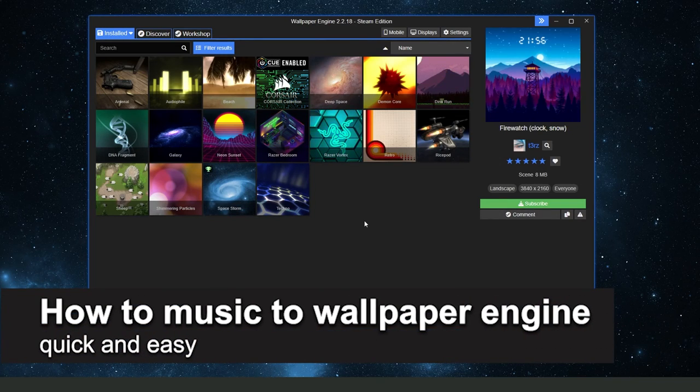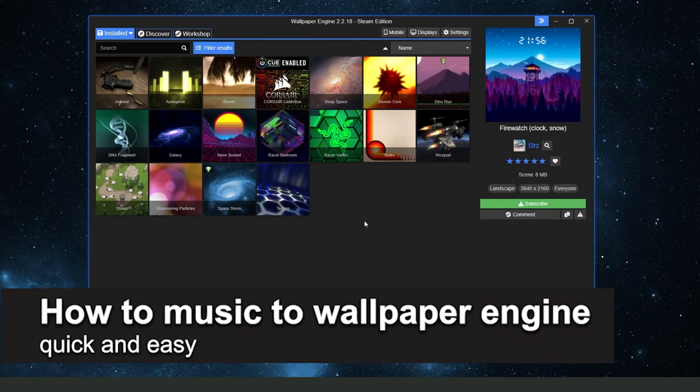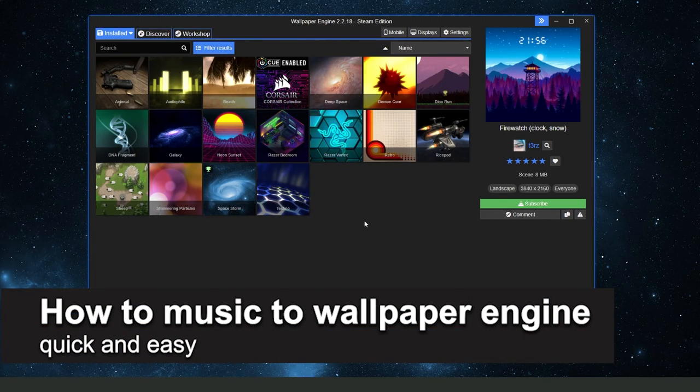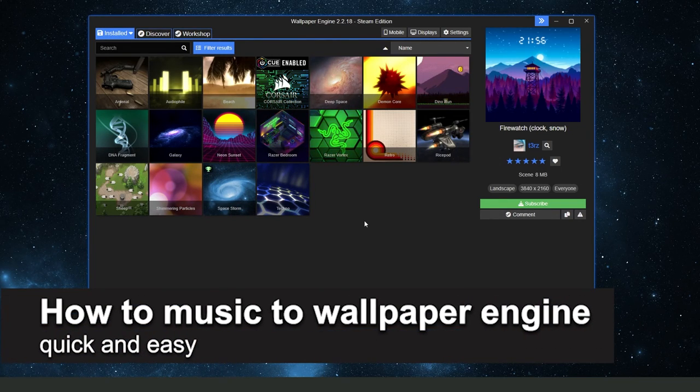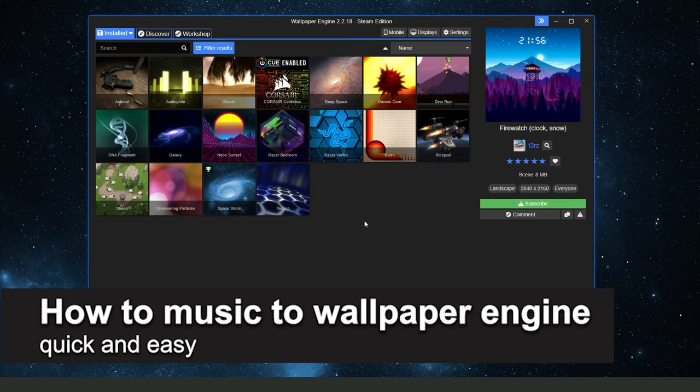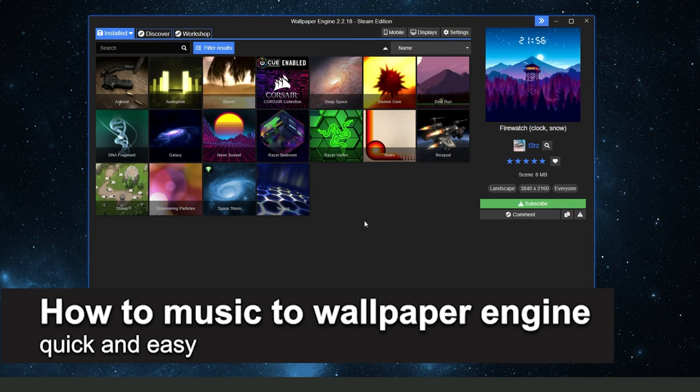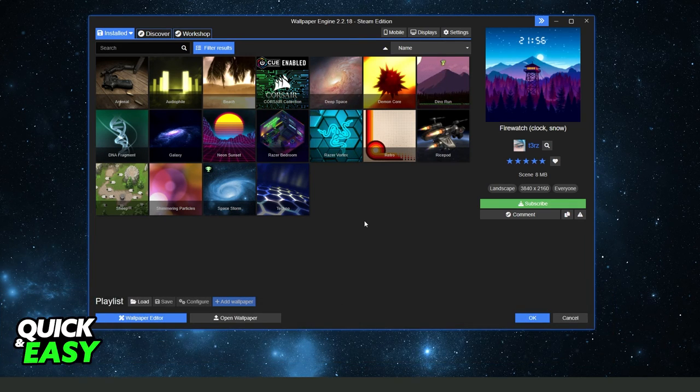In this video I'm gonna show you how to add music to Wallpaper Engine. It is very quickly and very easy.